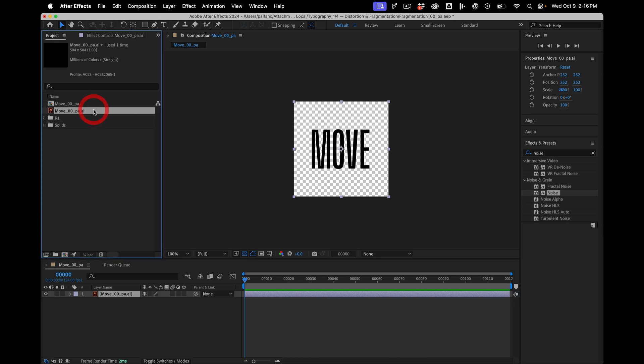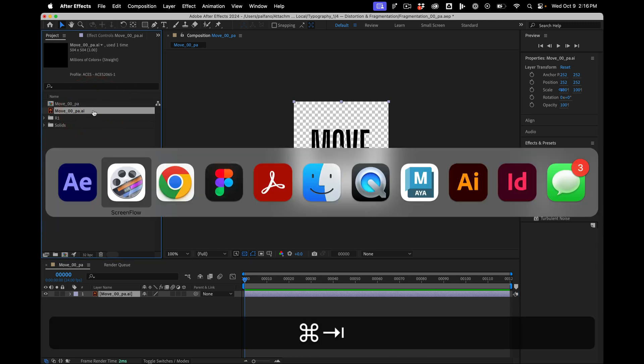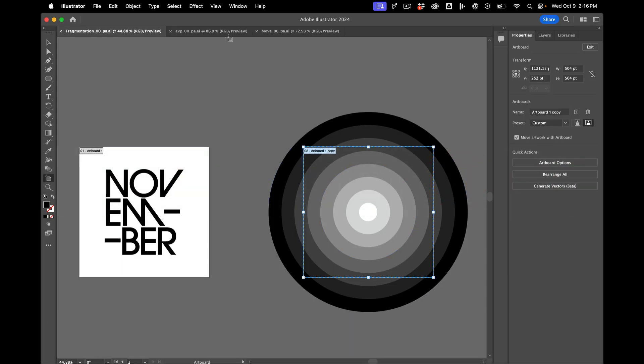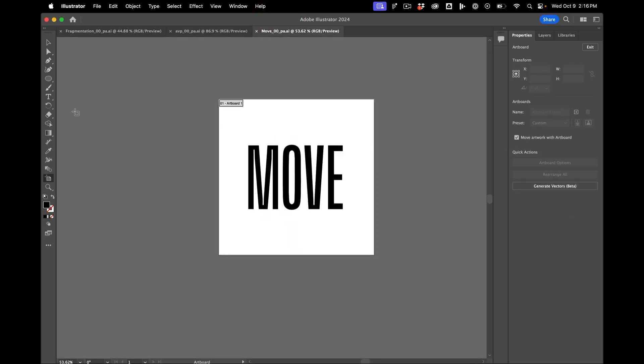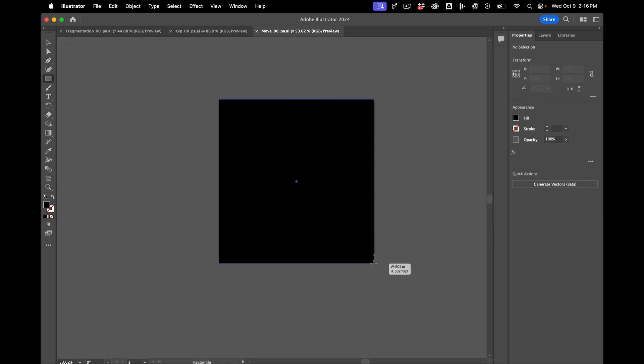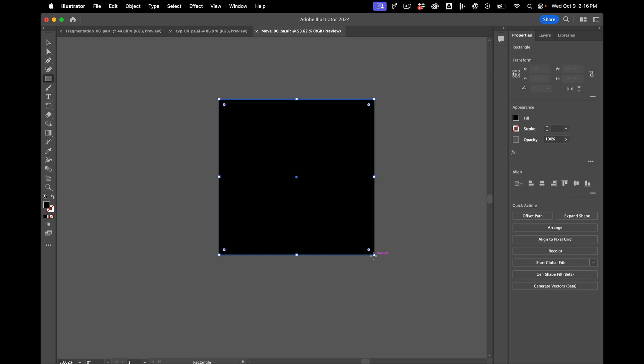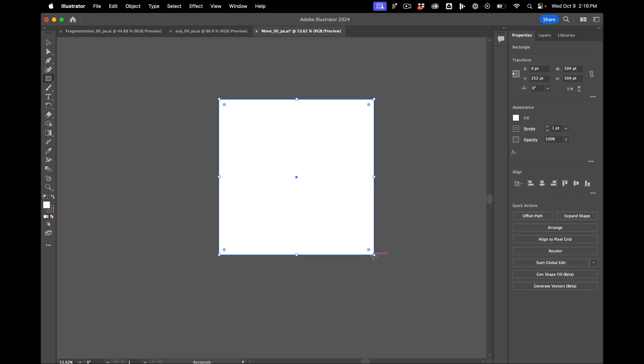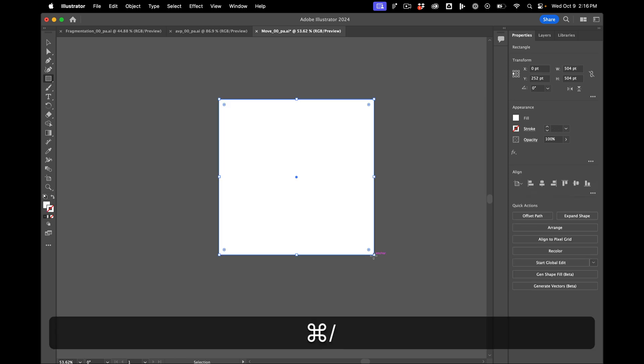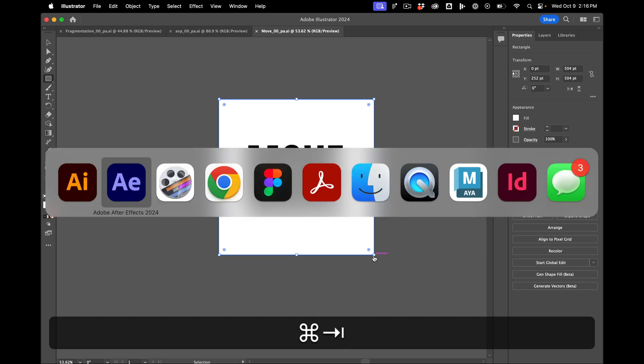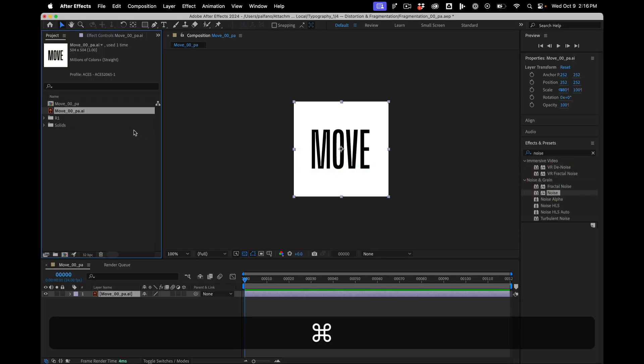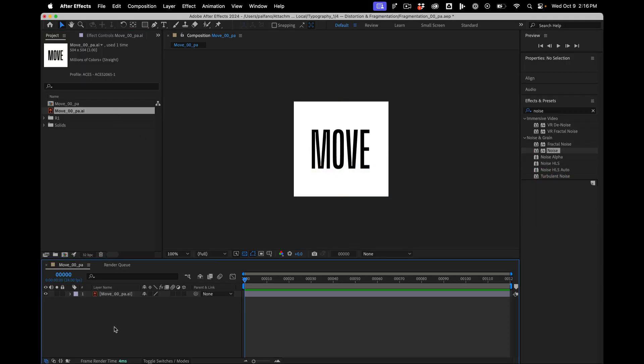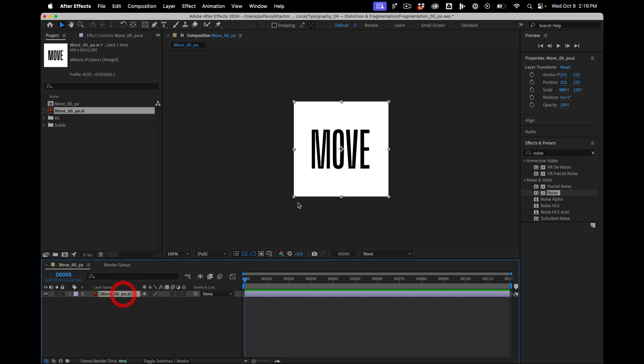I'm also going to go back to this Illustrator file for a sec, which is over here, and just make a white background so there's no alpha.